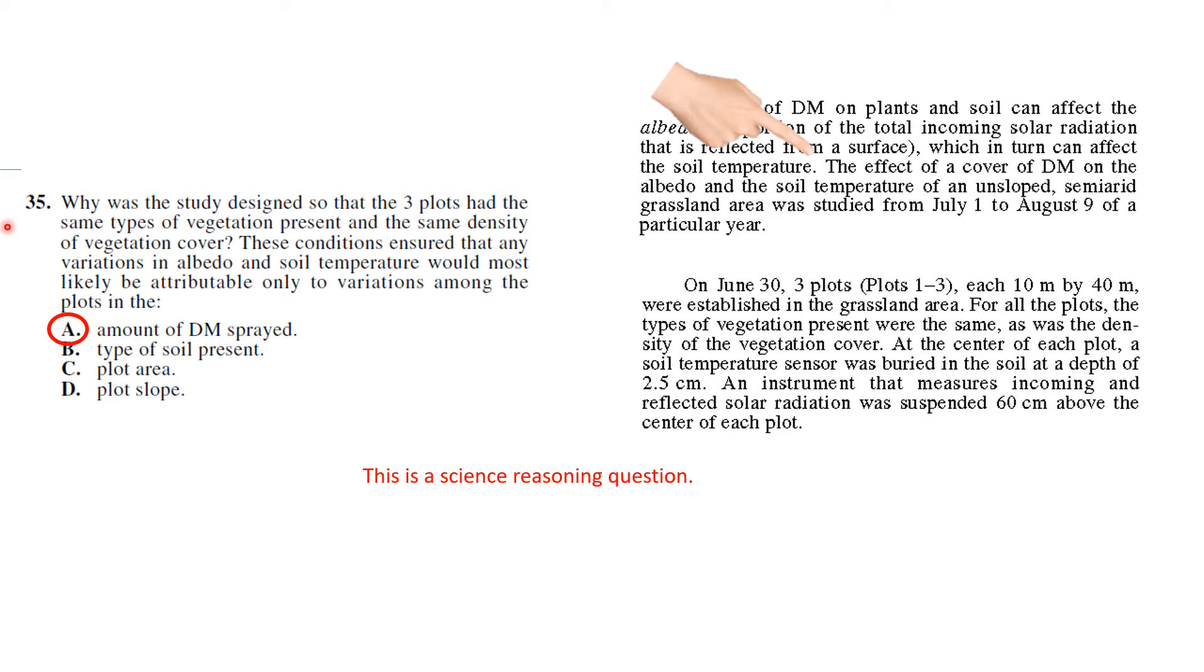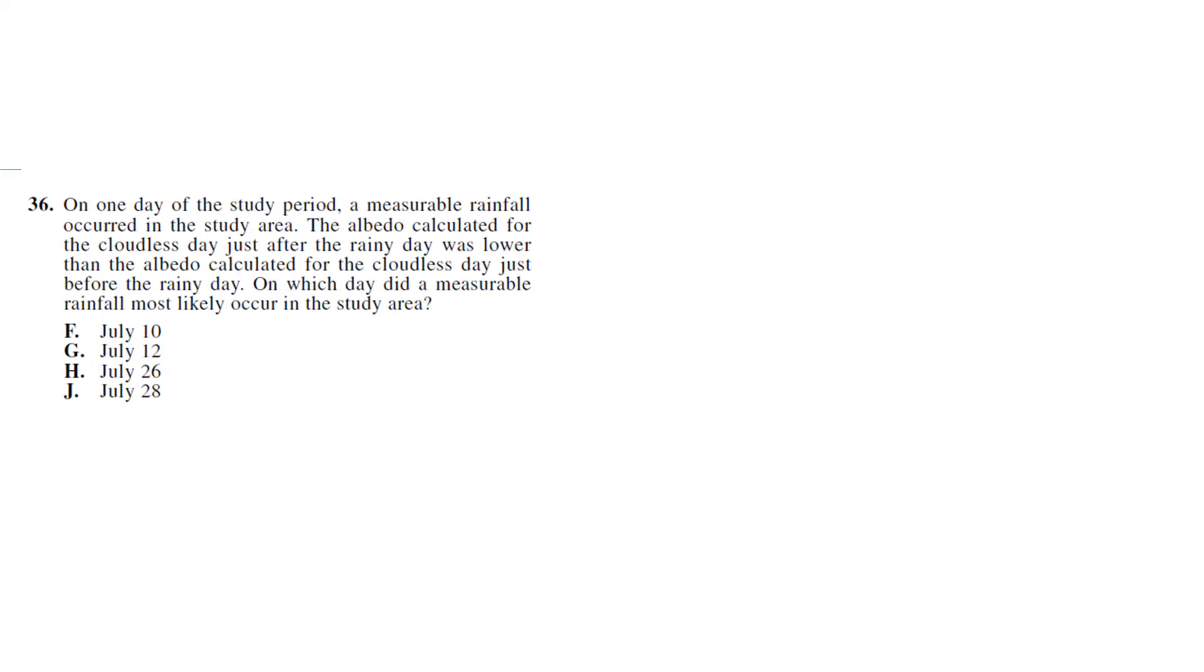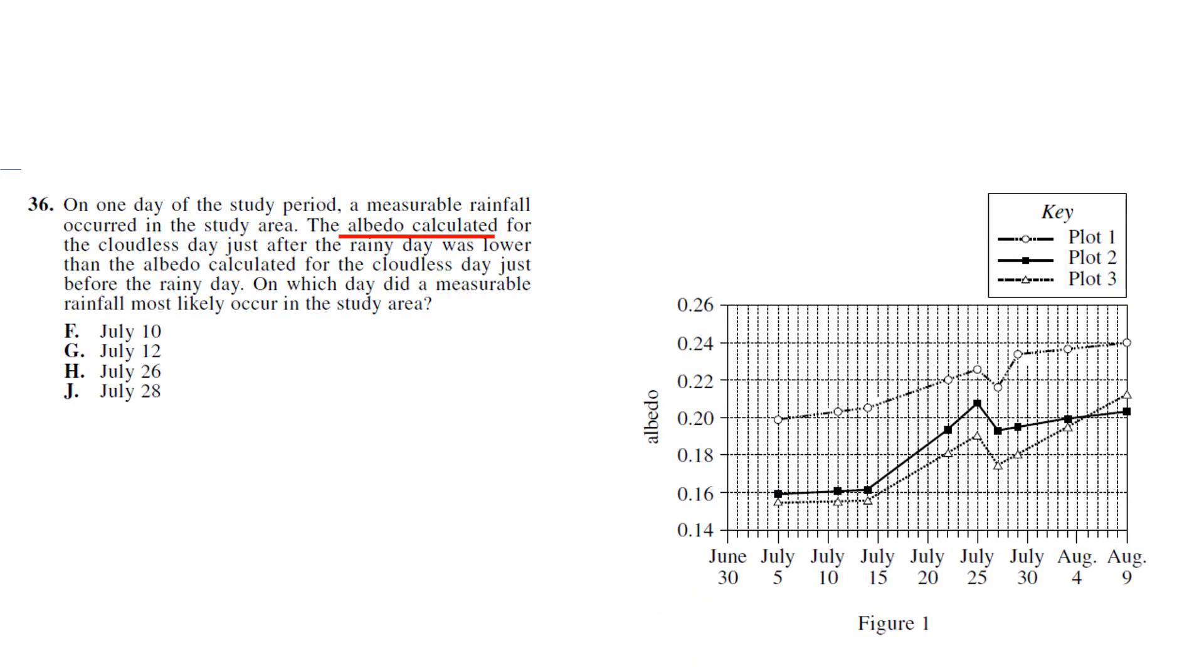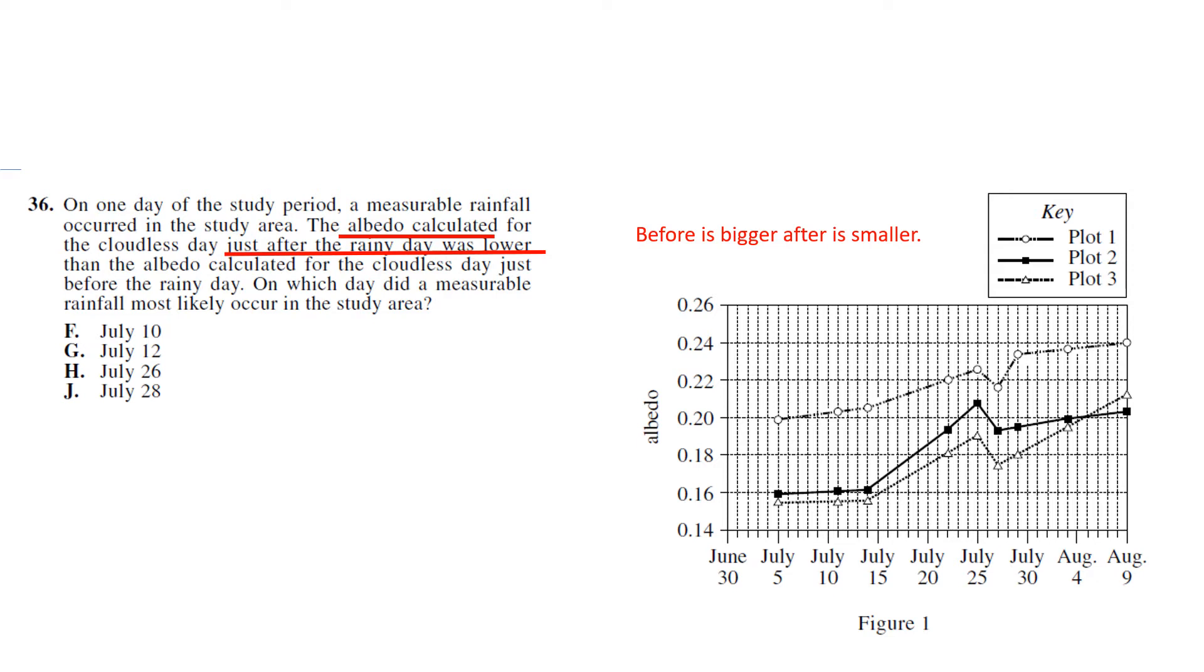On one day of the study period, a measurable rainfall occurred in the study area. The albedo calculated for the cloudless day - so let's find the chart that uses albedo, and that's Figure 1 - just after the rainy day was lower than the albedo calculated for the cloudless day just before. So before is bigger, after is smaller. On which day did a measurable rainfall occur? So we can process of eliminate the dates.